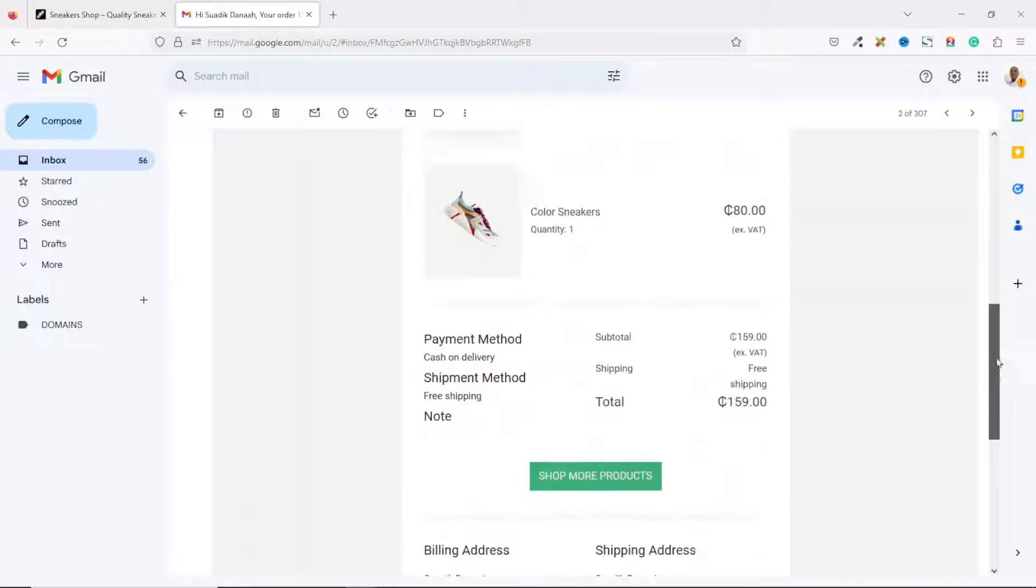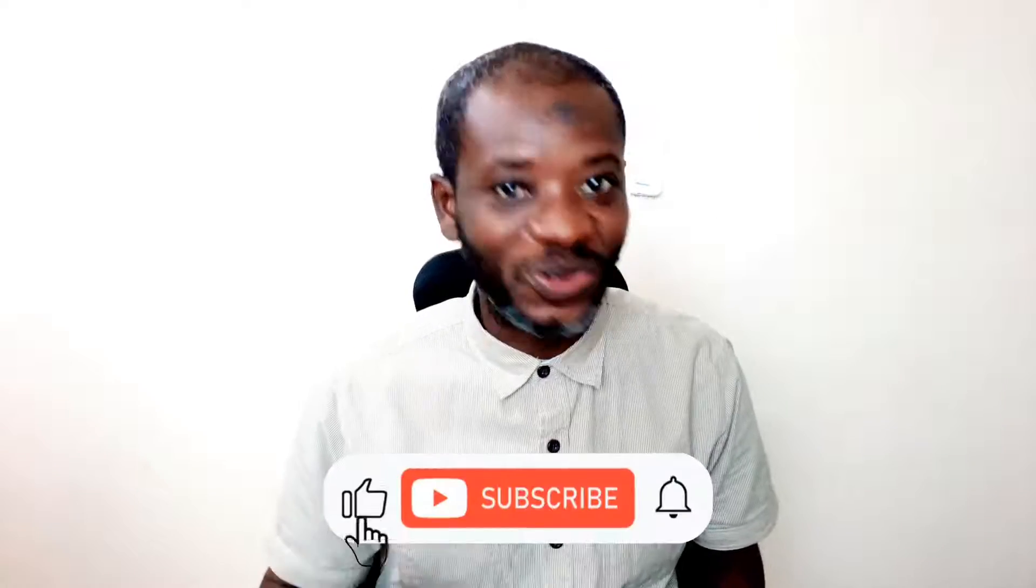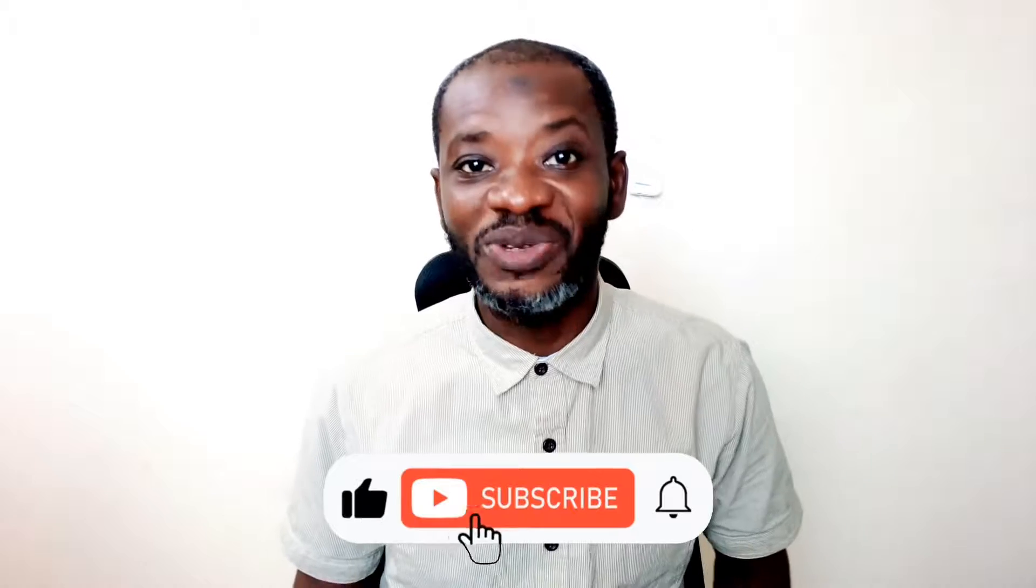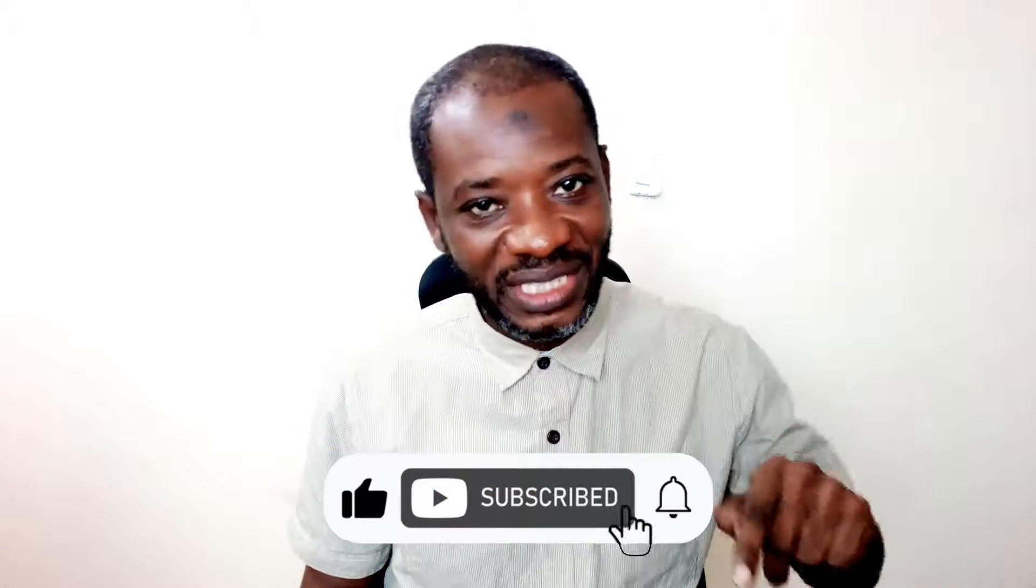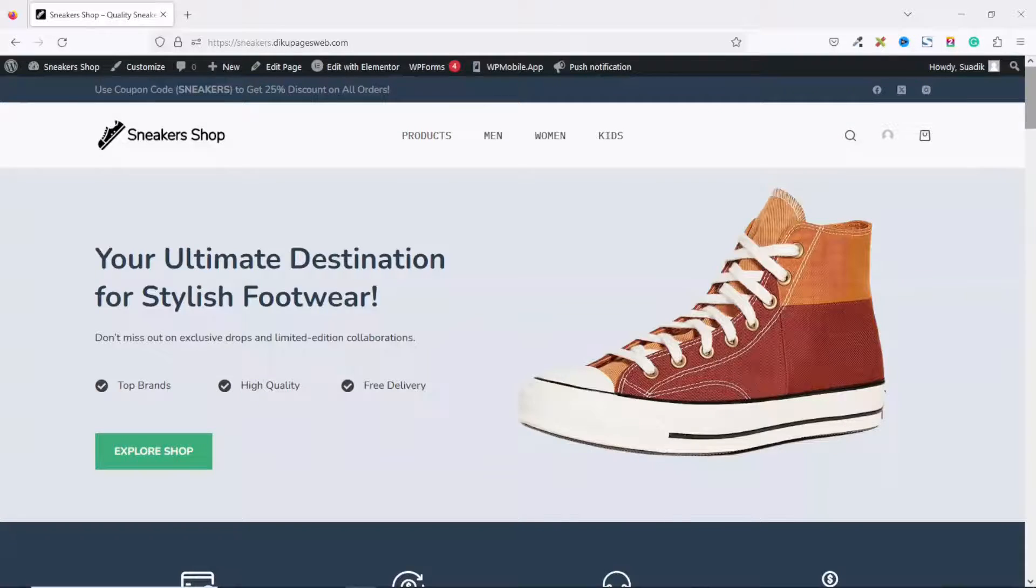Hello guys, this is Swaddik here at Digital Pages Web, where I do web tutorials just like this one. So if you are new here, consider subscribing. That said, let's jump into the video.